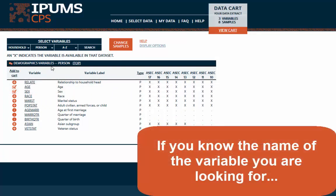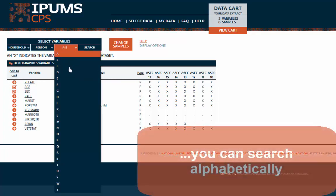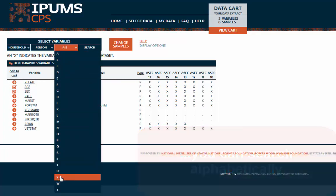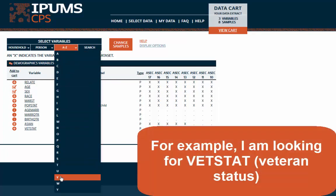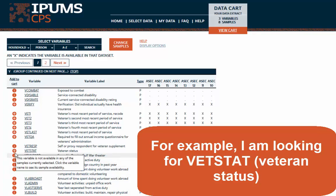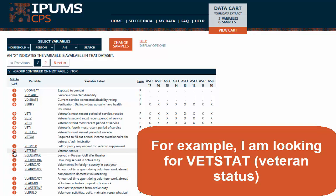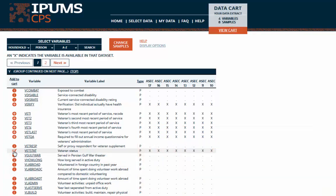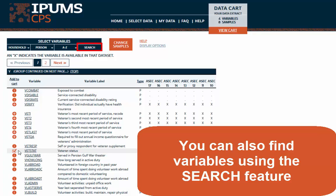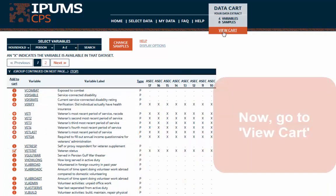If you know the name of the variable you are looking for, you can search alphabetically. For example, I am looking for VetStat, or Veteran Status. You can also find variables using the Search feature.